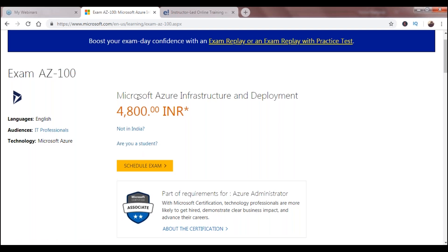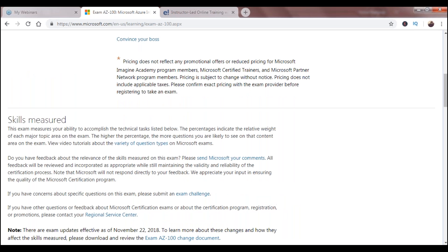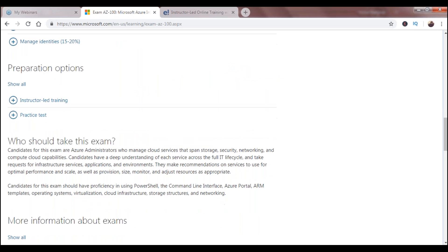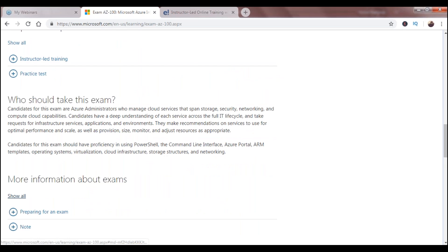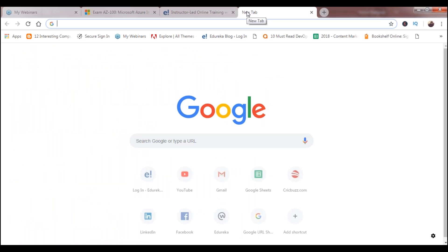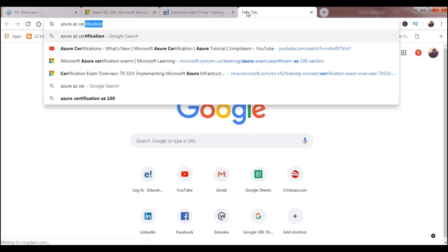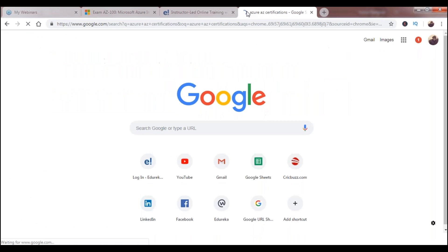If you are taking this exam from different regions, make sure you check the price according to your region. The exam is specifically for IT professionals — admins in particular — and you have to take it in English, as I've already mentioned. The details are all on this page: what topics you'll focus on, who should take this exam, and similar questions. I've answered most of those, but if you want more detail, you can come here. Let's go ahead and look at the Azure AZ certifications breakdown.